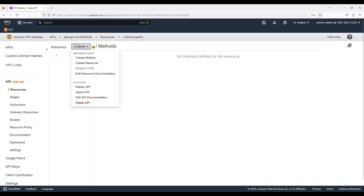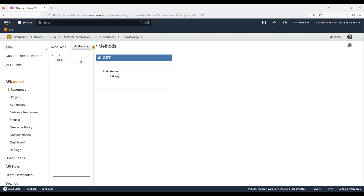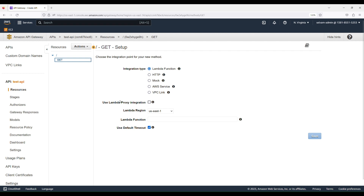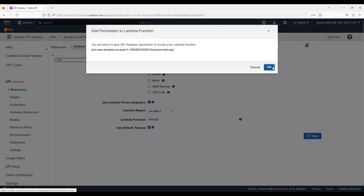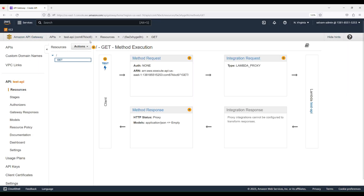In the Actions dropdown, select Create Method, then select GET from the options. We're going to create a GET method. On the settings for this GET method, select Use Lambda Proxy Integration and select the Lambda function we just created. Click Save, then click OK to give permission to API Gateway to invoke our Lambda function.